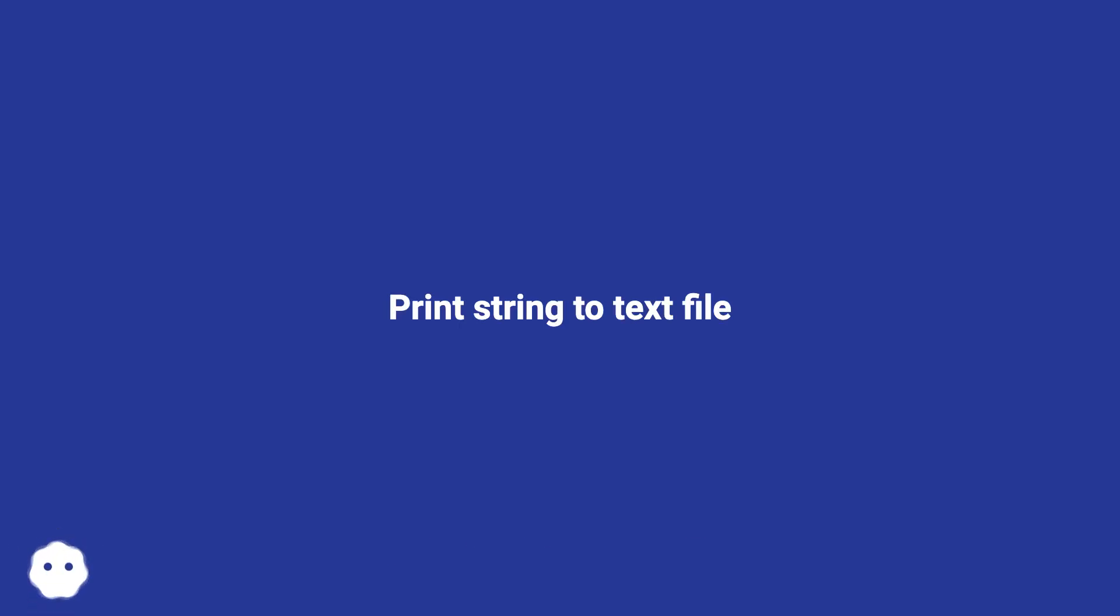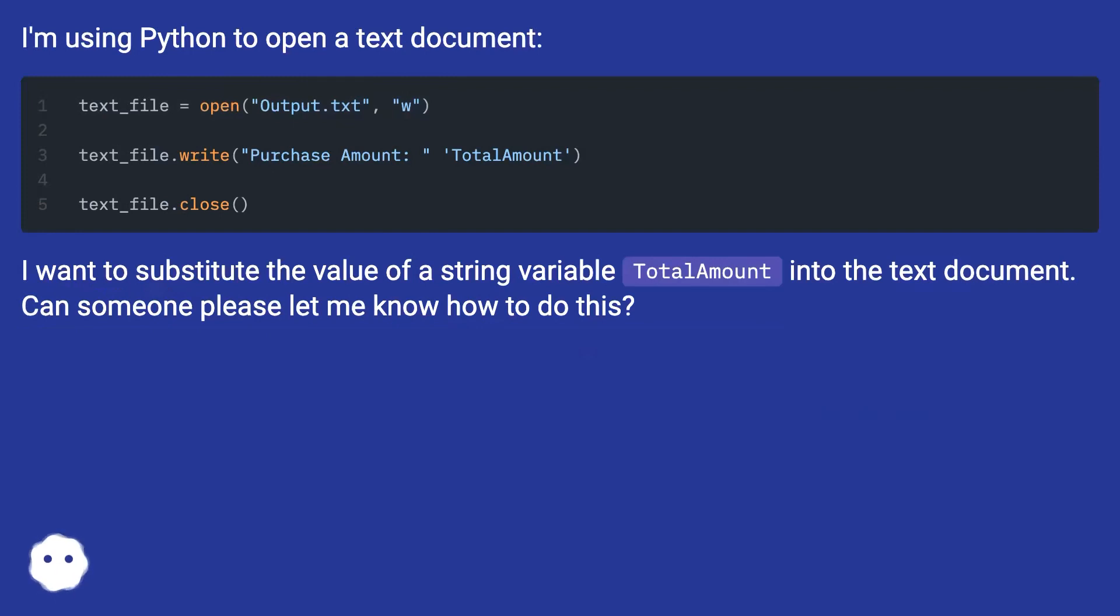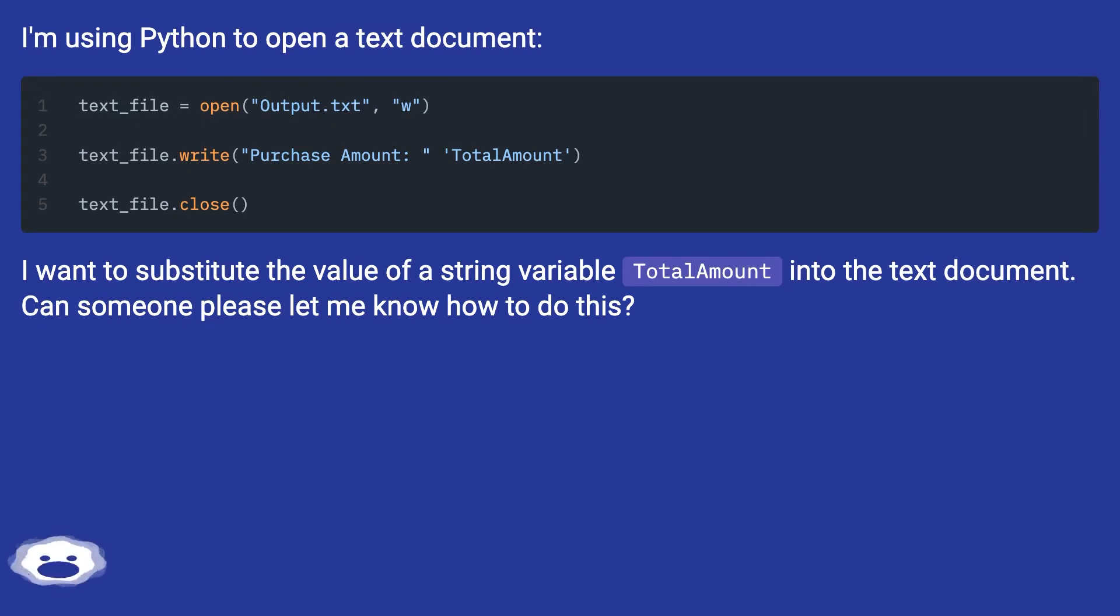Print string to text file. I'm using Python to open a text document. I want to substitute the value of a string variable total amount into the text document. Can someone please let me know how to do this?